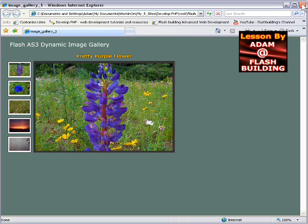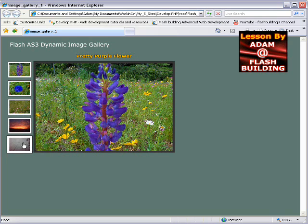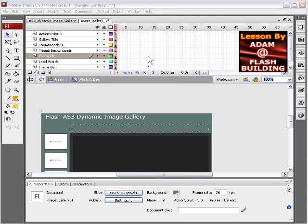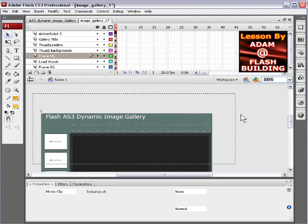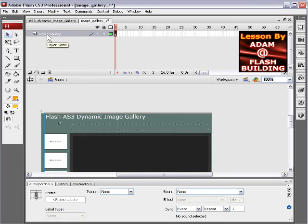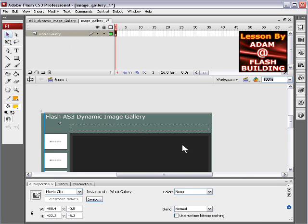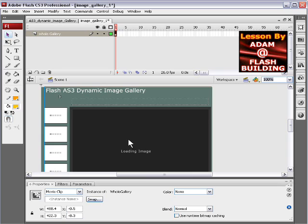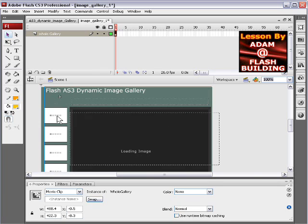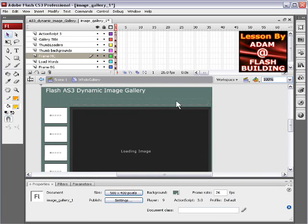Let's take a look inside. On the main timeline, you'll see there's a layer here called whole gallery, and if you click on what's on that layer, it's one movie clip there, and it's the whole gallery. Every element on stage is inside that movie clip. So we double click that movie clip and go inside of it.